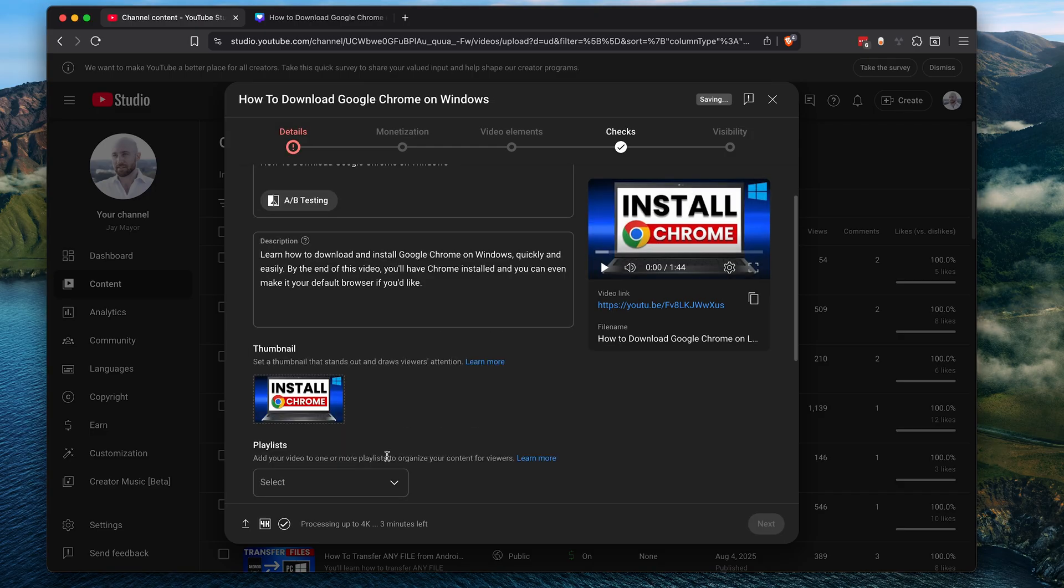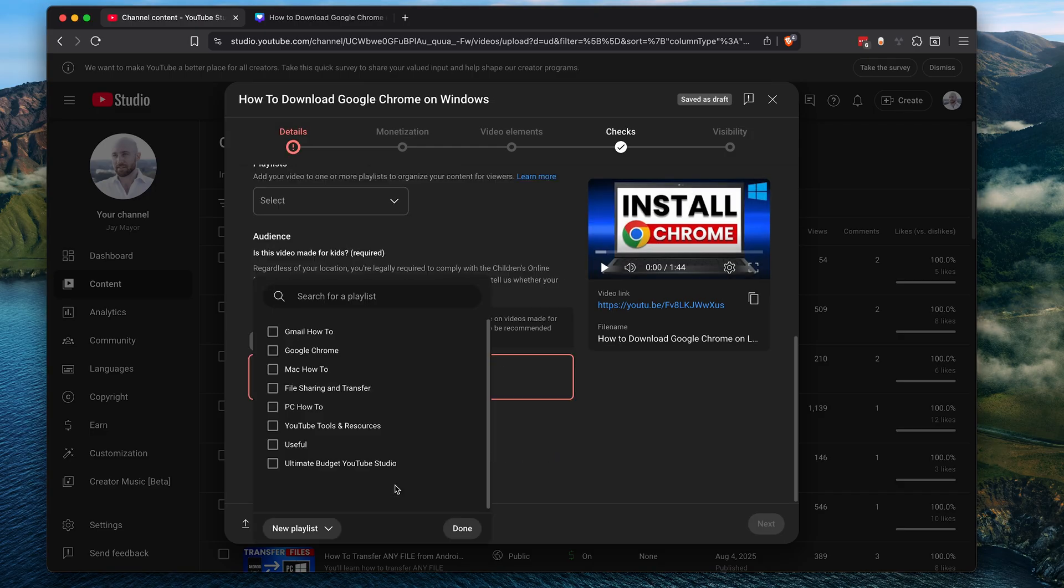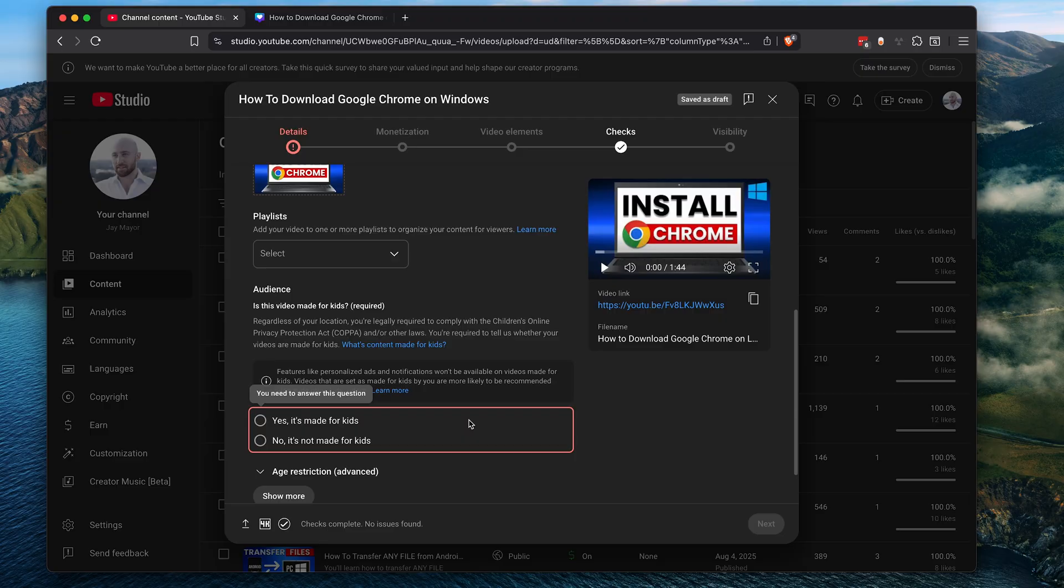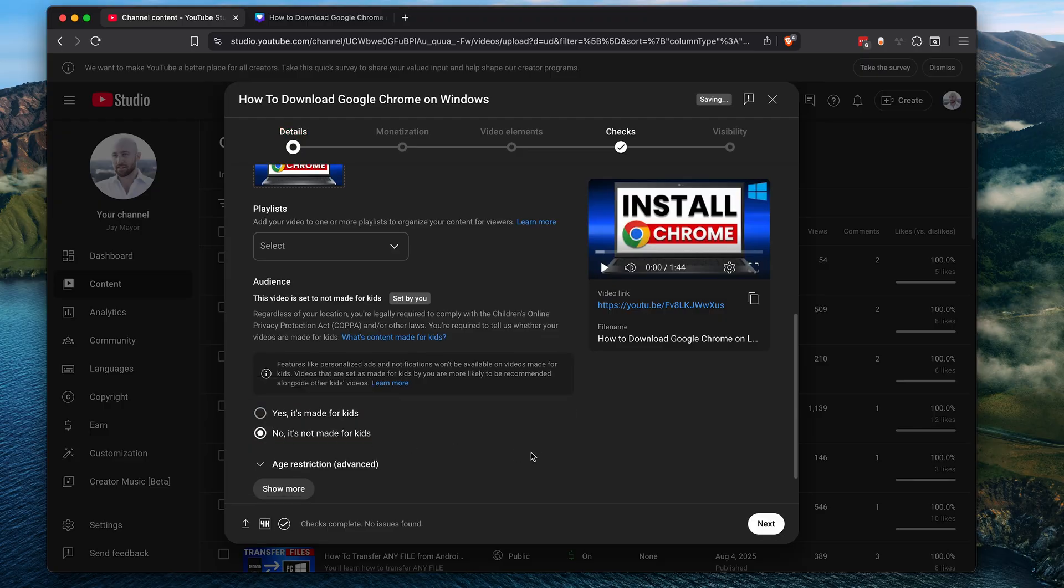Here you can add your video to a playlist if you'd like. And here you need to tell YouTube if your video is made for kids and mine is not. You can leave the rest of these as is for now and then click next.